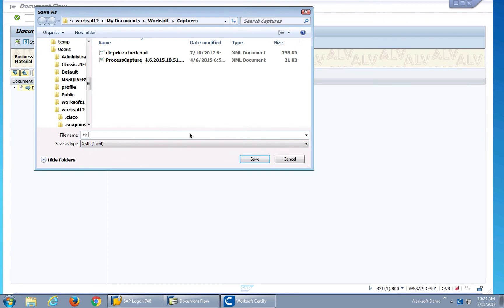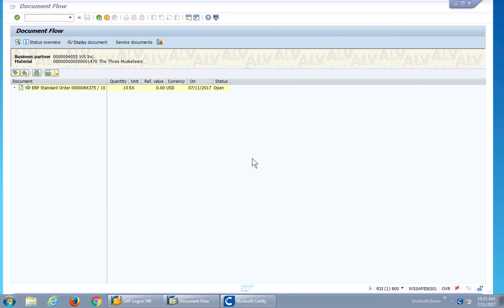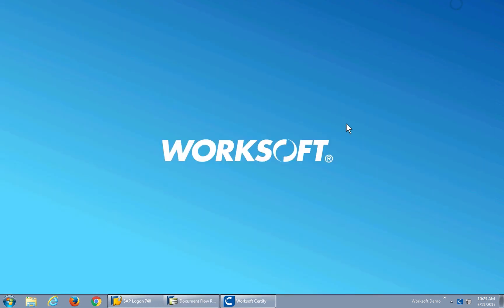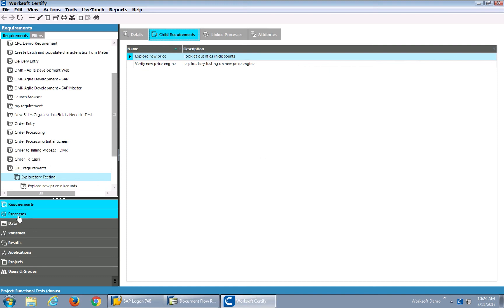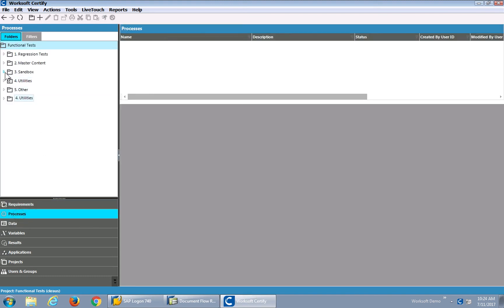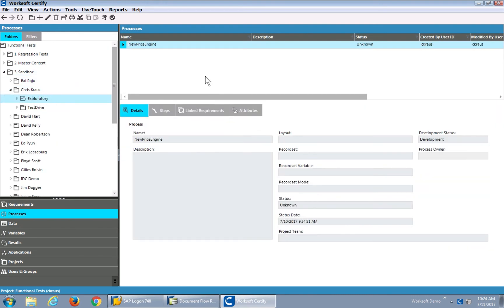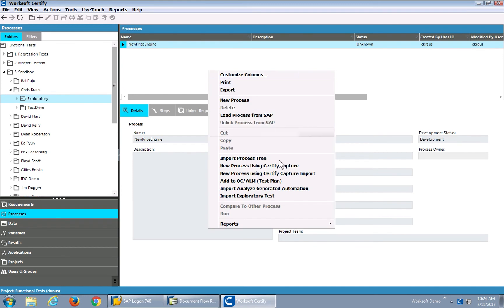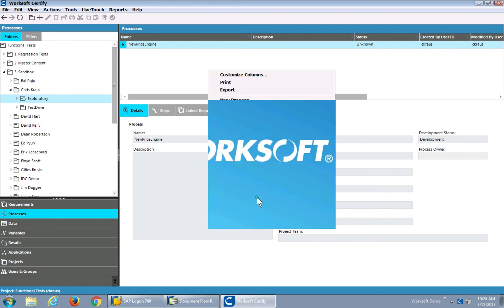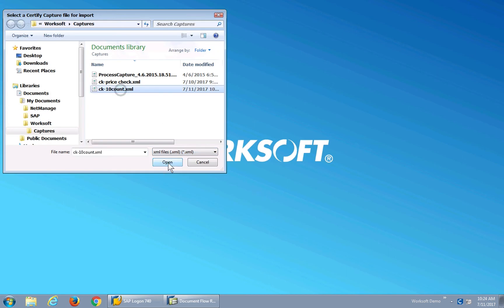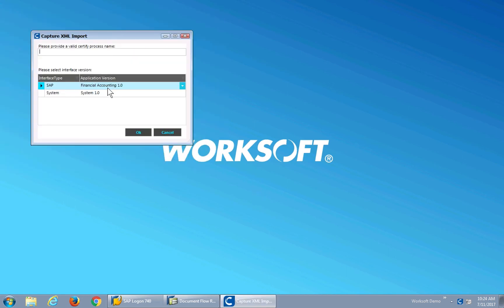I'll save that to disk. I can go on and do this over and over again for each of the things I want to explore. Once I've done all that work, I'm going to import my exploratory tests into Certify. I've got my requirements, now I'll go to my processes and over into my working folder. I'll import my exploratory test — you'll see there's a new menu item called Import Exploratory Test. I'll point to my XML file and import. It auto-identified this as part of an SAP accounting system.